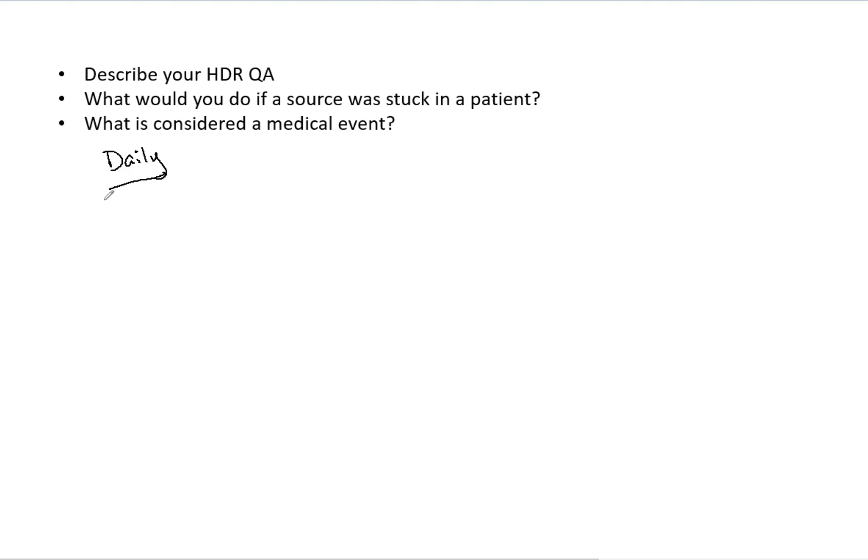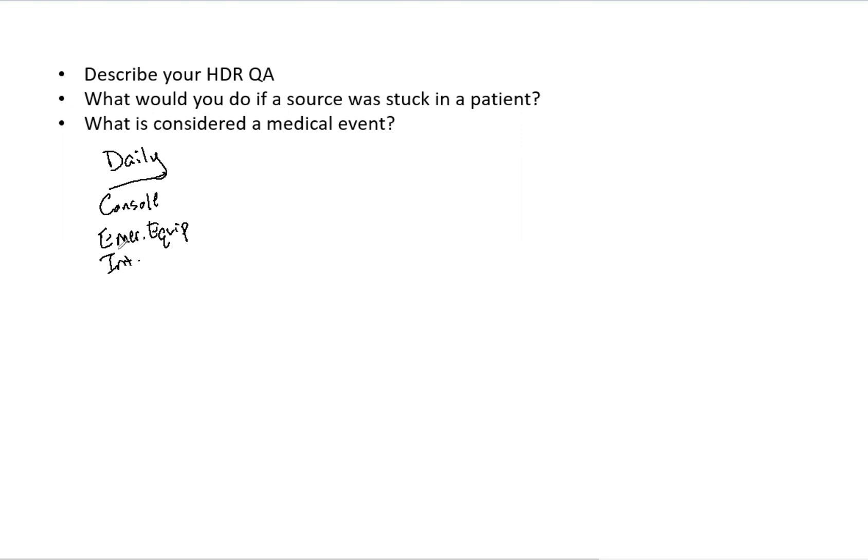So here for our daily, you want to check the console date and time. You want your emergency equipment to be present and easily readable. You also want to verify your emergency off, your console interrupt. You want to check that your prime alerts work when the source is out, they are red. And if you have an audible signal, be sure that they can make noise as well. Also verify that your door light works, that the source position each and every day is within tolerance.